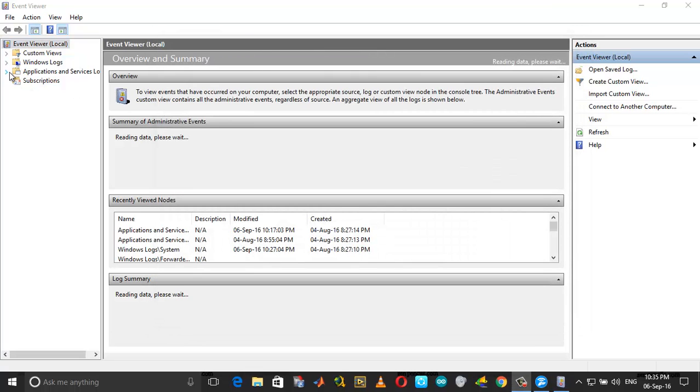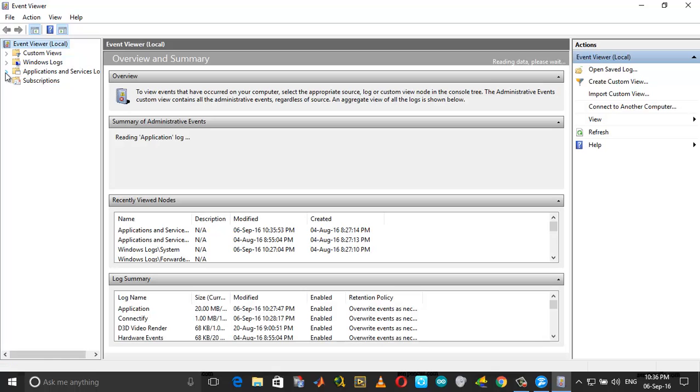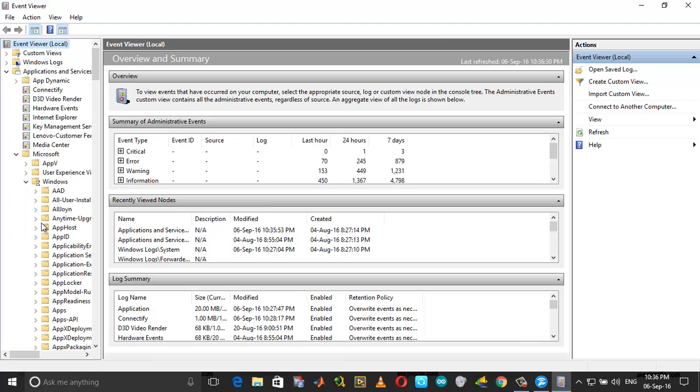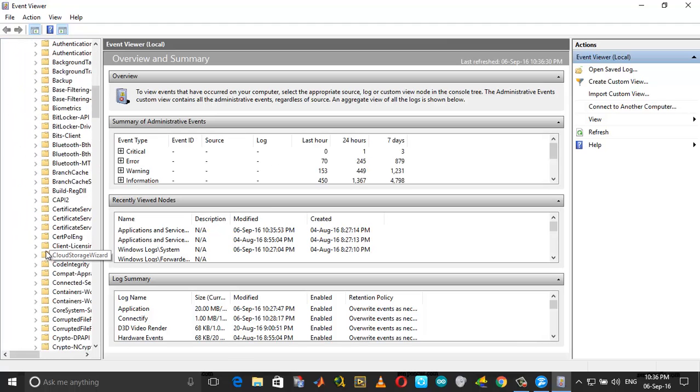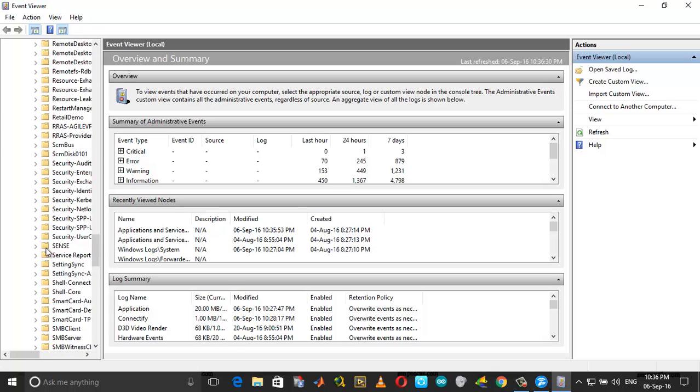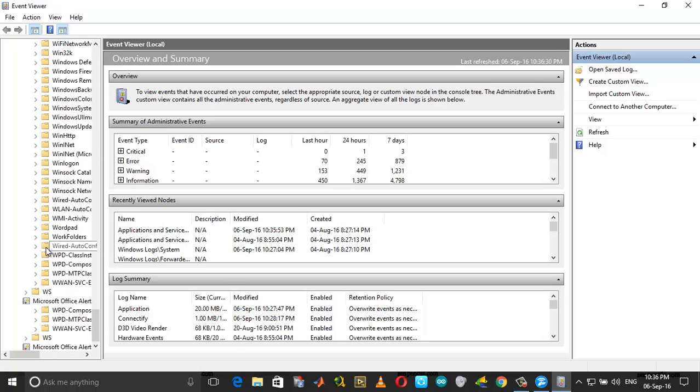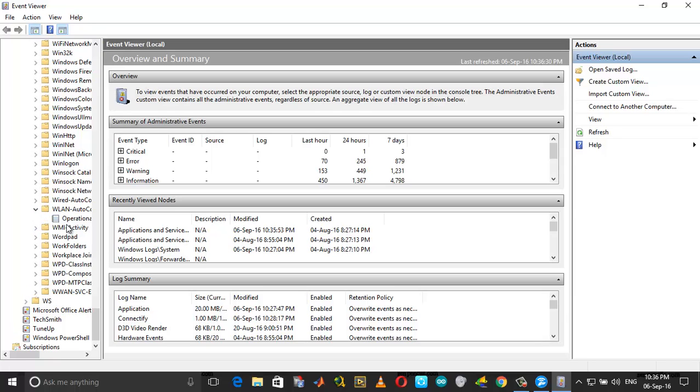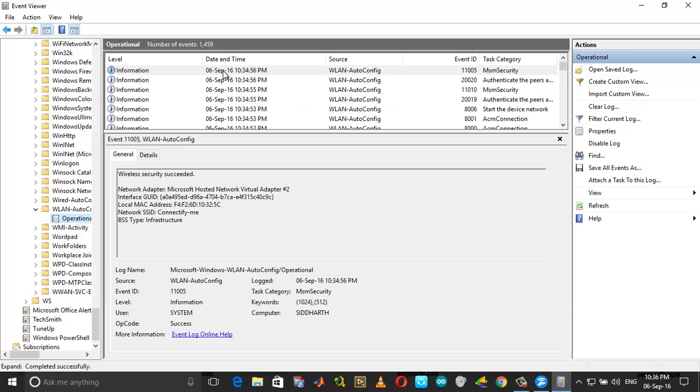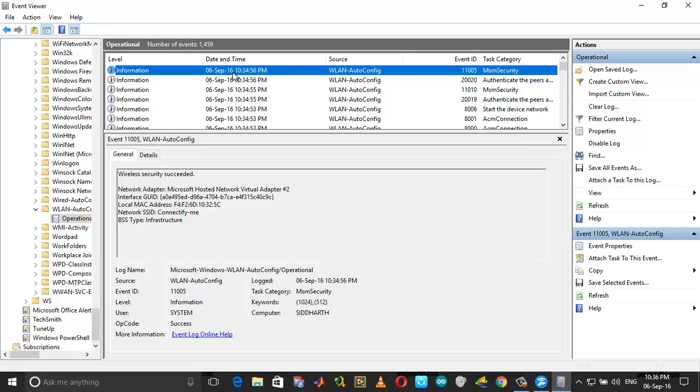As I said earlier, go into Applications and Services logs, open Applications and Services, Microsoft, Windows, and then just scroll down until you reach WLAN. Click on Operational.